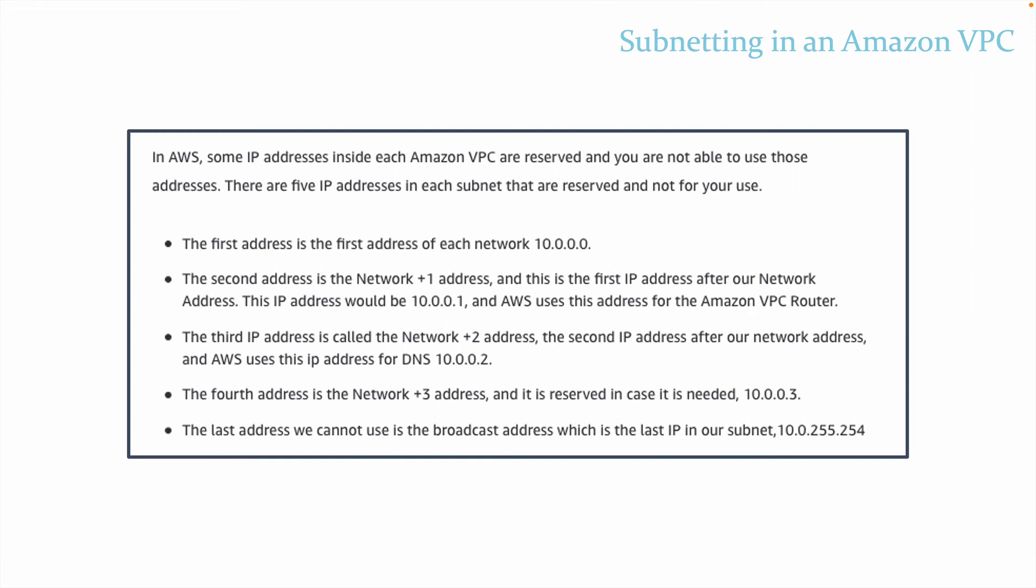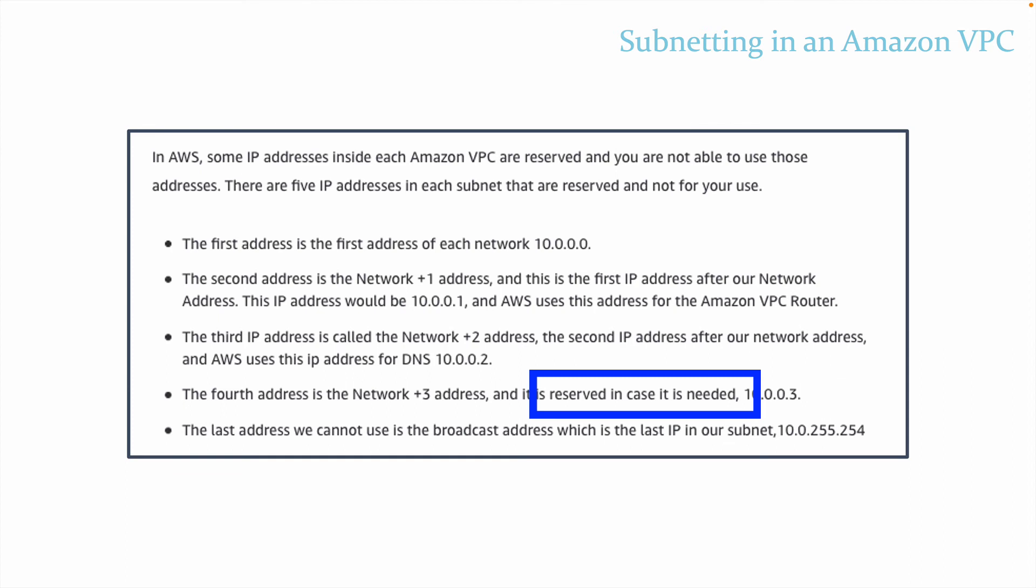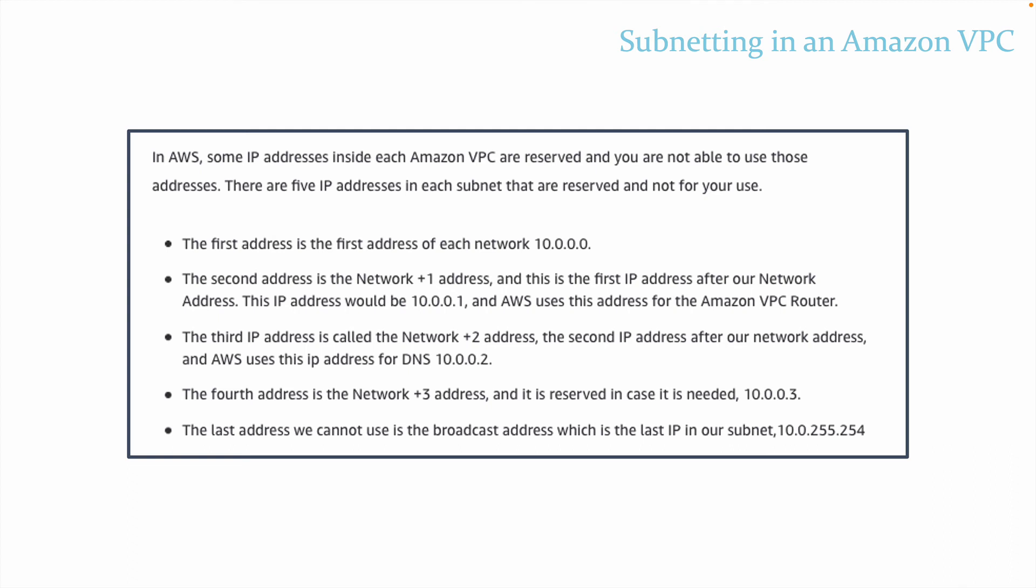The third IP address that we cannot use is called the network plus two address. So this is the second IP address after our network address, and AWS uses this address for DNS. The fourth address that we cannot use is the network plus three address, and it is reserved in case it is needed. The last address we cannot use is the broadcast address, which is the last IP address in our subnet. So if you create a VPC, and you have 16 available IP addresses, then you would actually only be able to use 11 IP addresses. That's really important to remember when you're designing, especially when you're designing smaller VPCs.